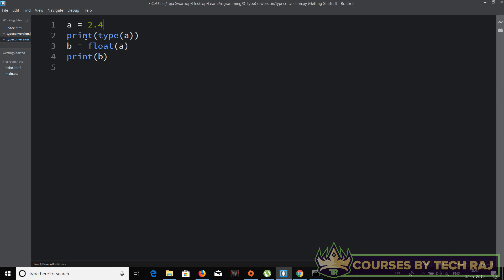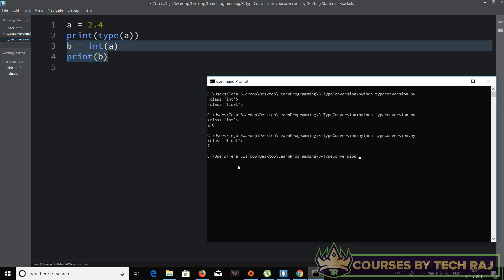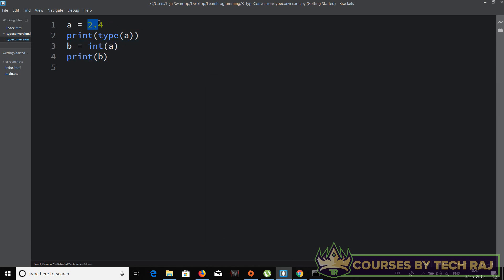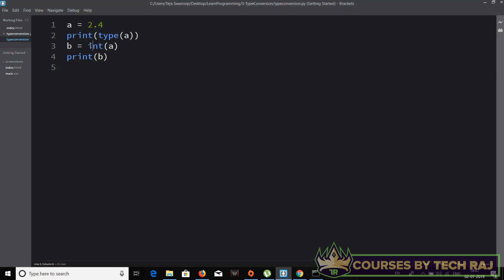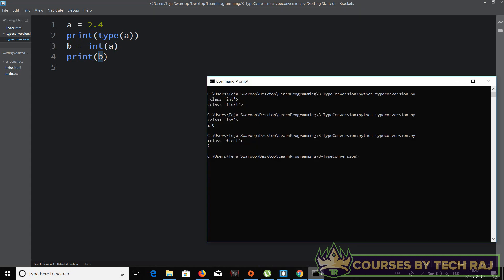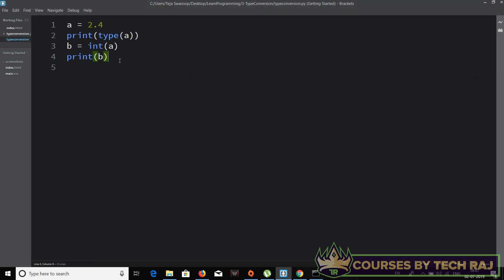In the same way, if you have a = 2.4 and want to convert it to an integer, instead of float() you use int(a) and store it in b. Running this gives us 2 — it simply removed the decimal part and converted it into an integer.